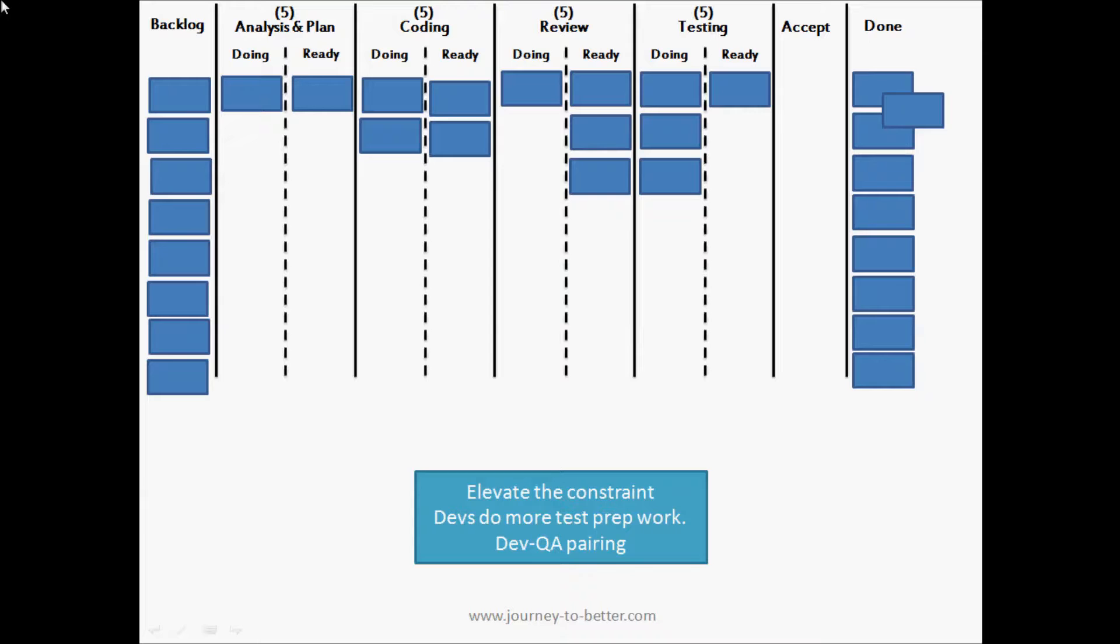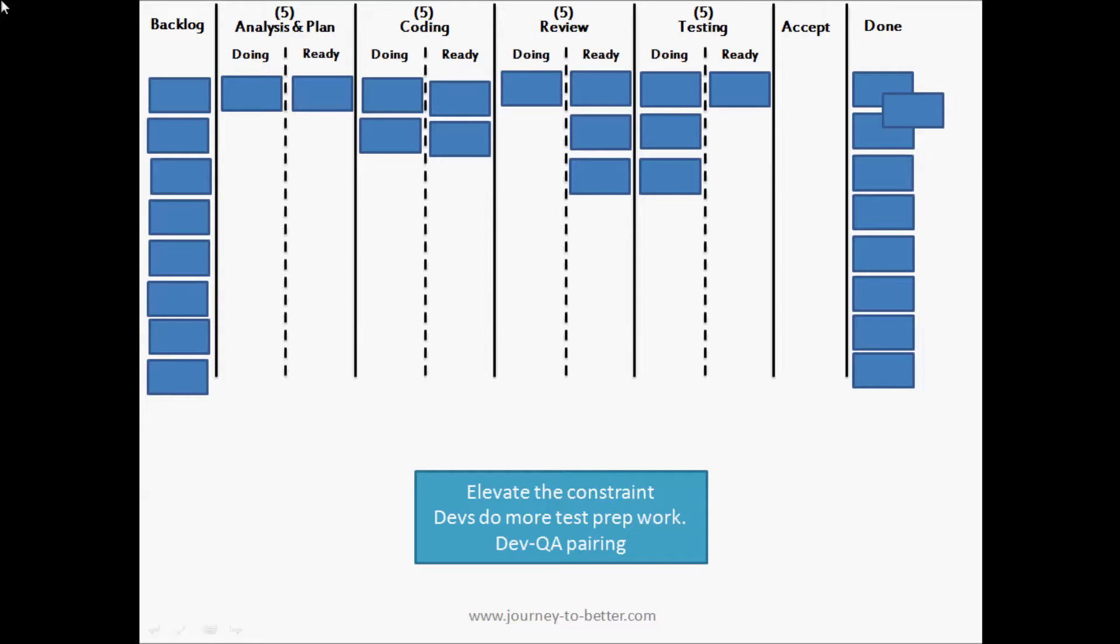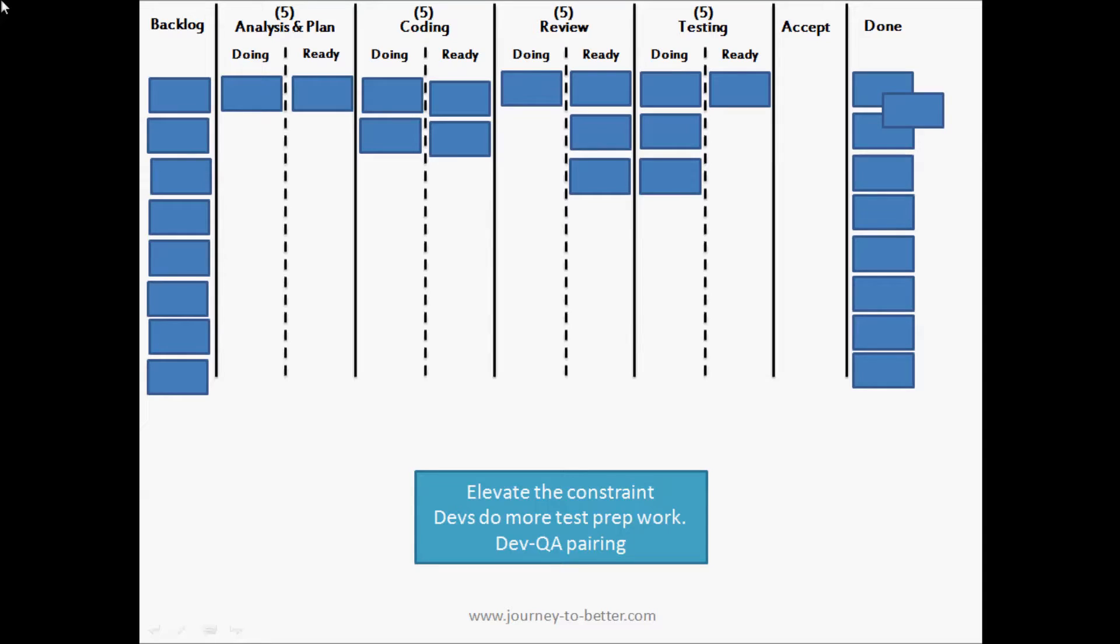So we can talk about the different options with students in the class, and a couple of those are getting the developers to do more testing preparation work. So in the coding and review steps they can do more thorough reviews. They can prepare testing data for the testers. They can make sure the testing environments are up and running. We can get devs and QAs pairing together. This helps all across the board - helps the quality, helps their understanding, and then that improves the testing throughput.